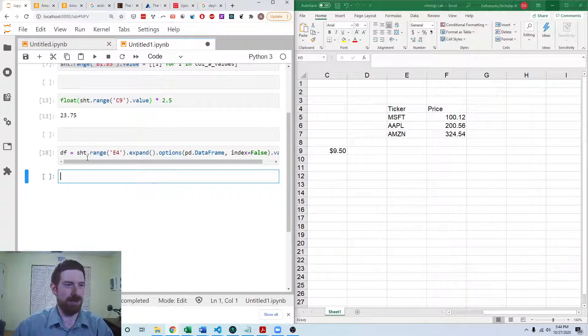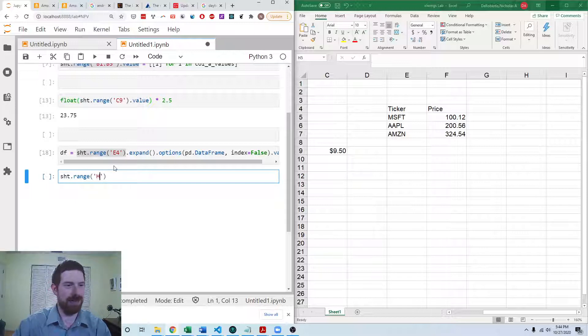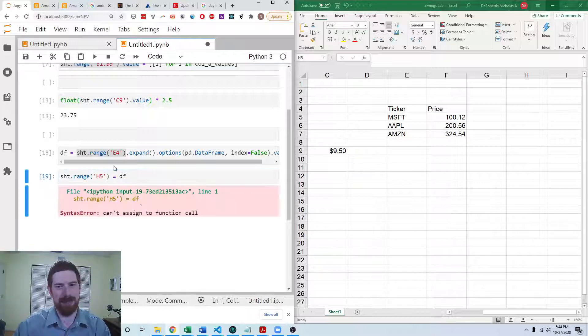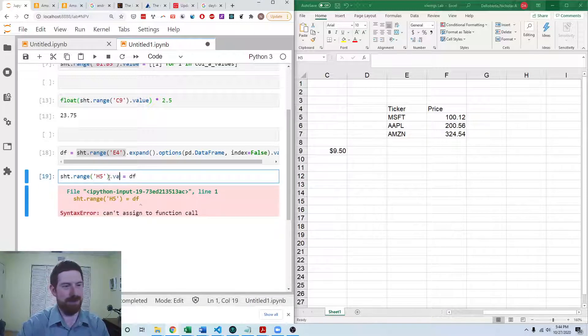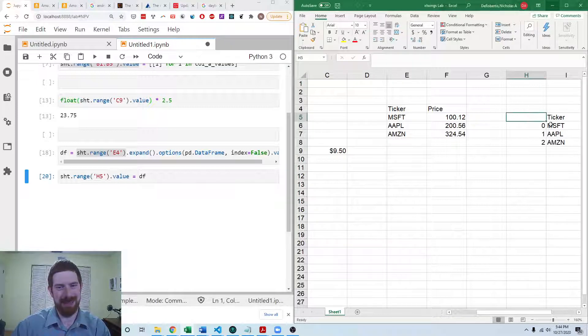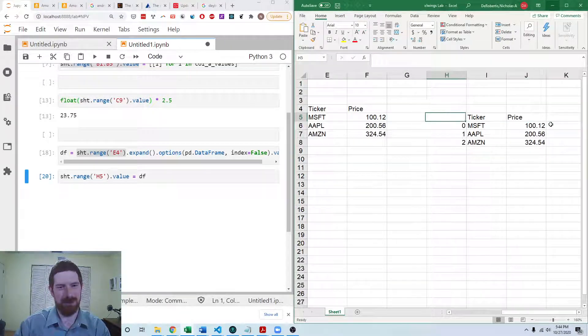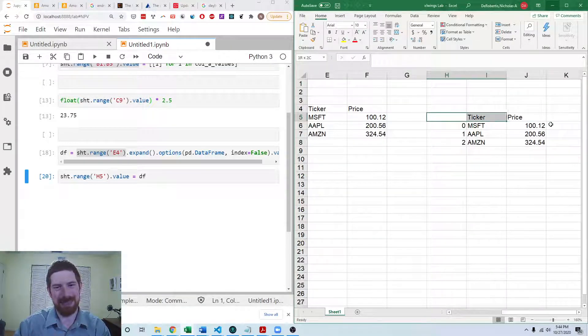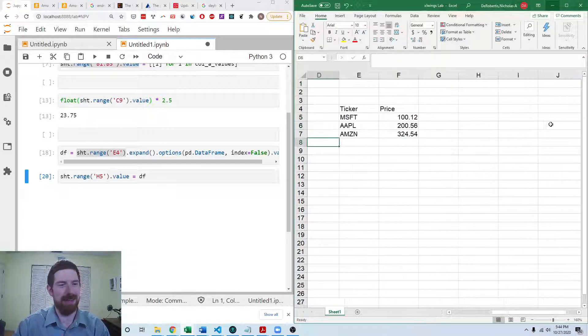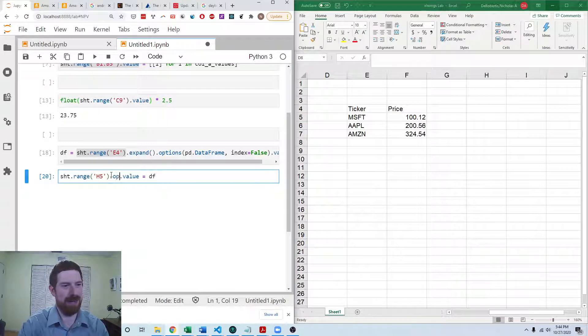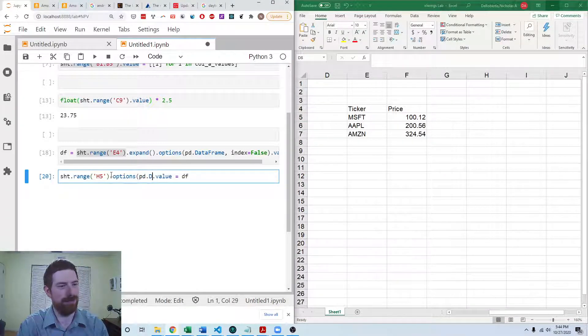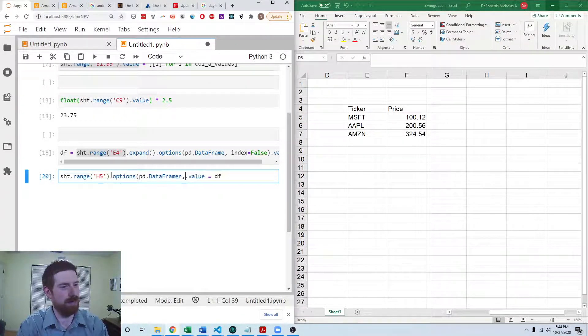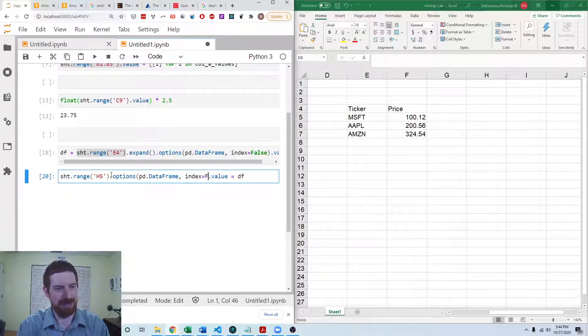So now this is going to go into H5. And we're going to assign the data frame there. We have to assign the value or it's not going to work. And we can see initially that wasn't quite what we wanted because we got this index in here as well. We don't want that.